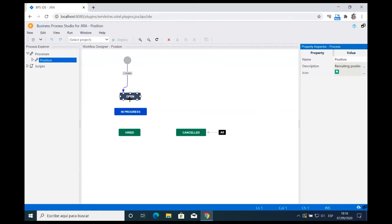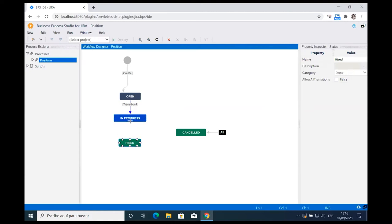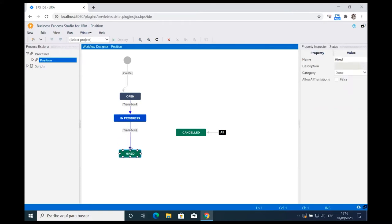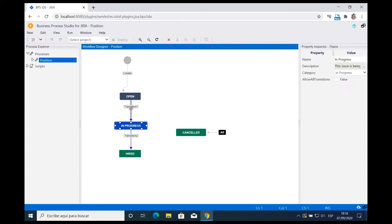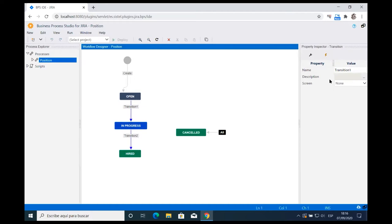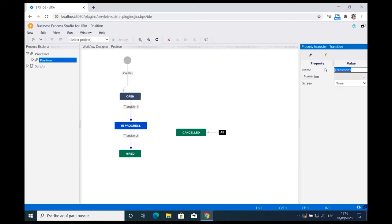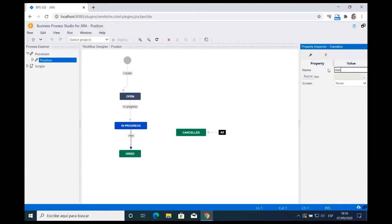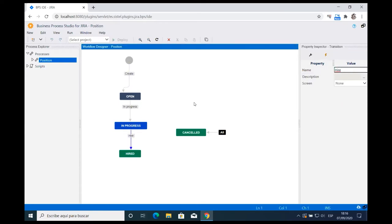Now I'm going to create all the transitions between statuses. The workflow designer creates the transition and sets a default name automatically — it's easier from a user experience perspective to add all transitions first and then name them. I click on a transition and call it 'In Progress,' and the other one I call 'Hire.'